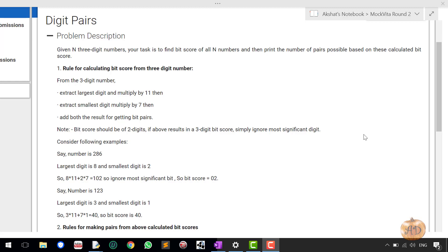Hello friends. My name is Akshat and welcome to my YouTube channel. This is the second question of the mock beta round two. The name of the question is digit pairs.